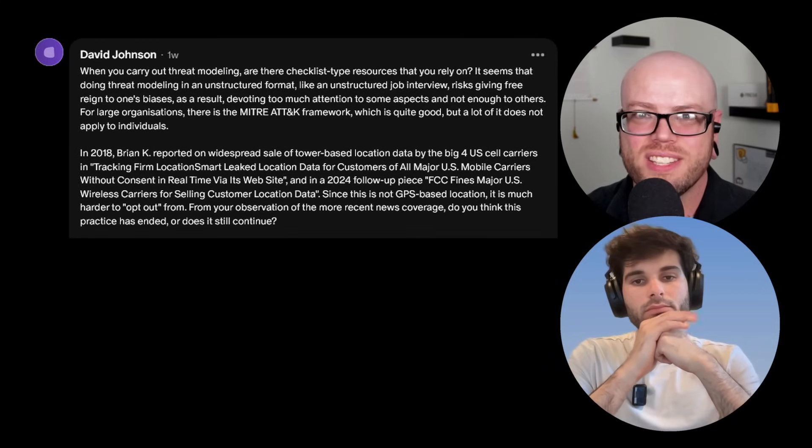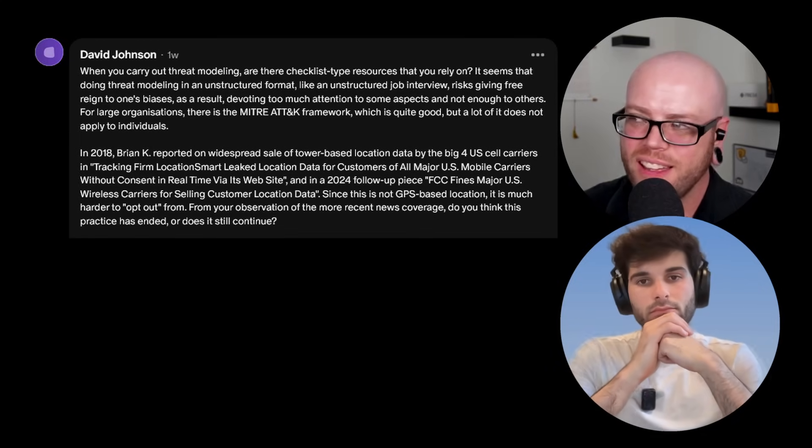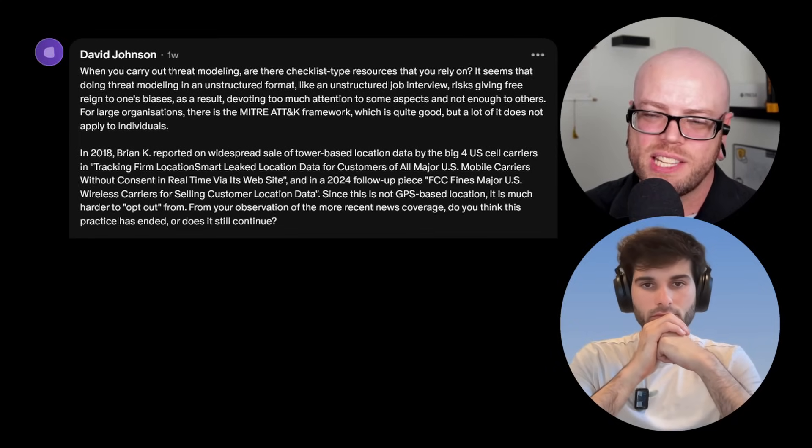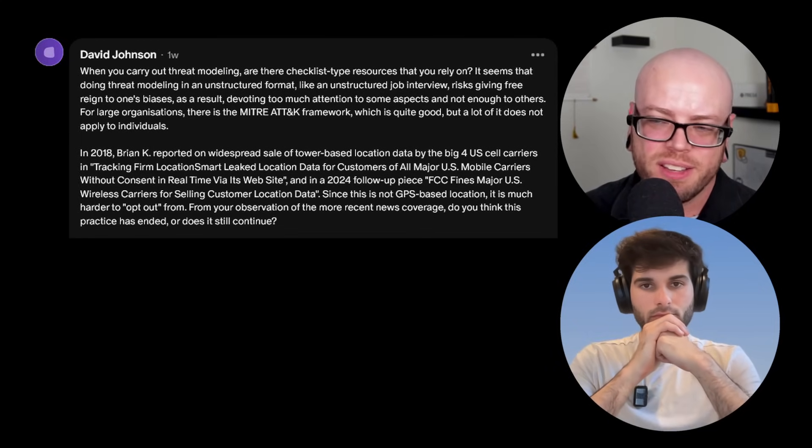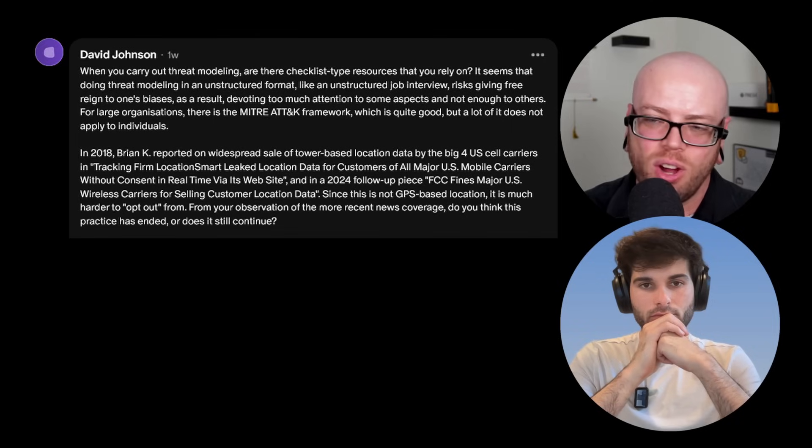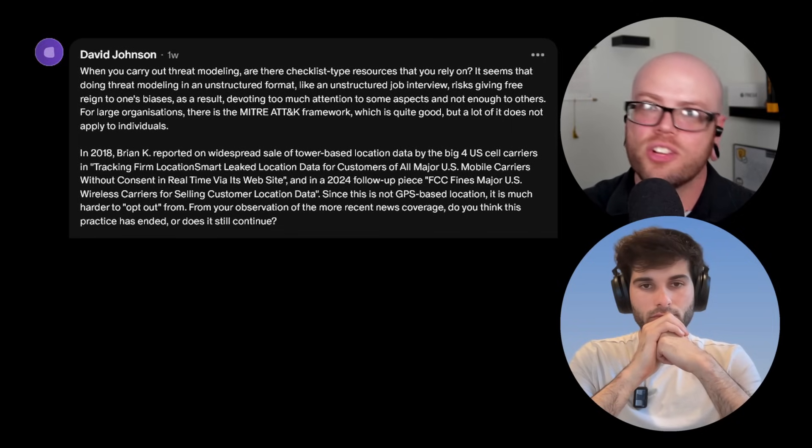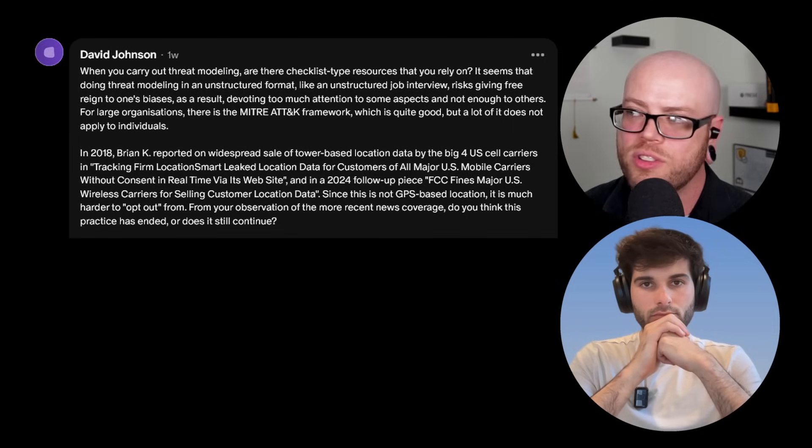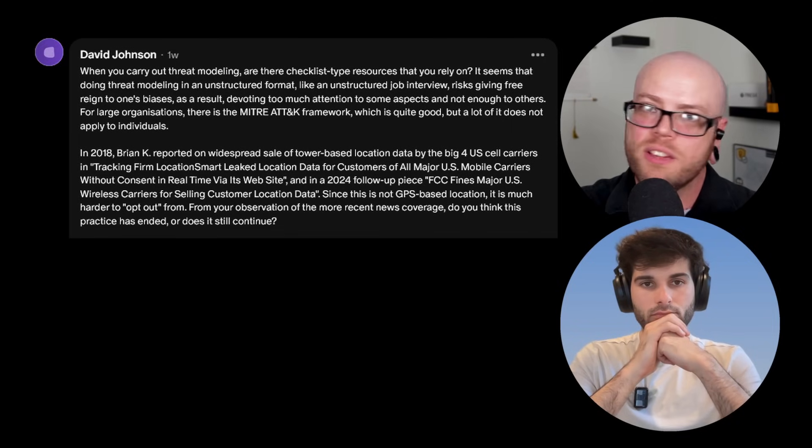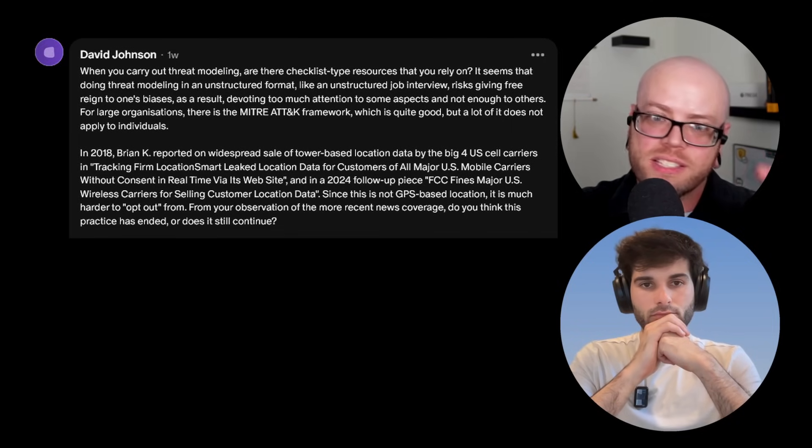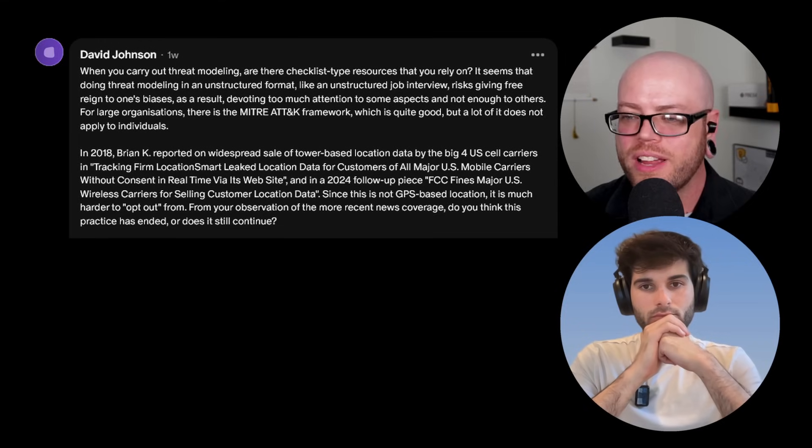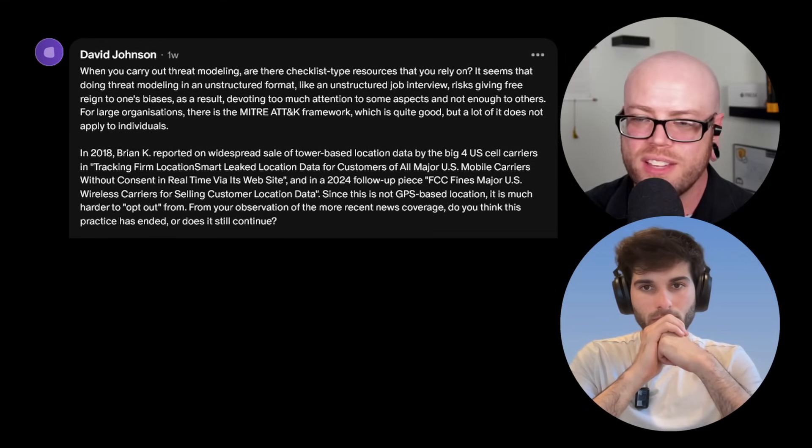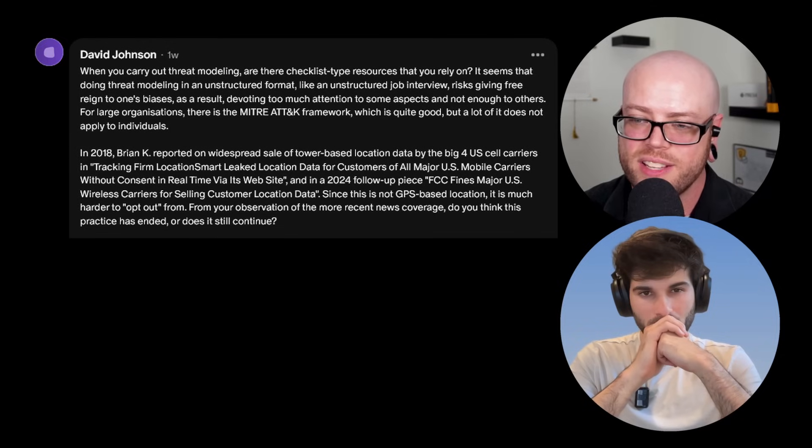Probably still continues. I think if I had to pick a biggest mobile threat right now, I'd say probably real time bidding. I mean, it's always like, even if they're not directly selling it, they're sharing it with approved business partners or they're using it for targeted ads and improving your experience. So yeah, I'm sure they're still doing it just with minor tweaks.